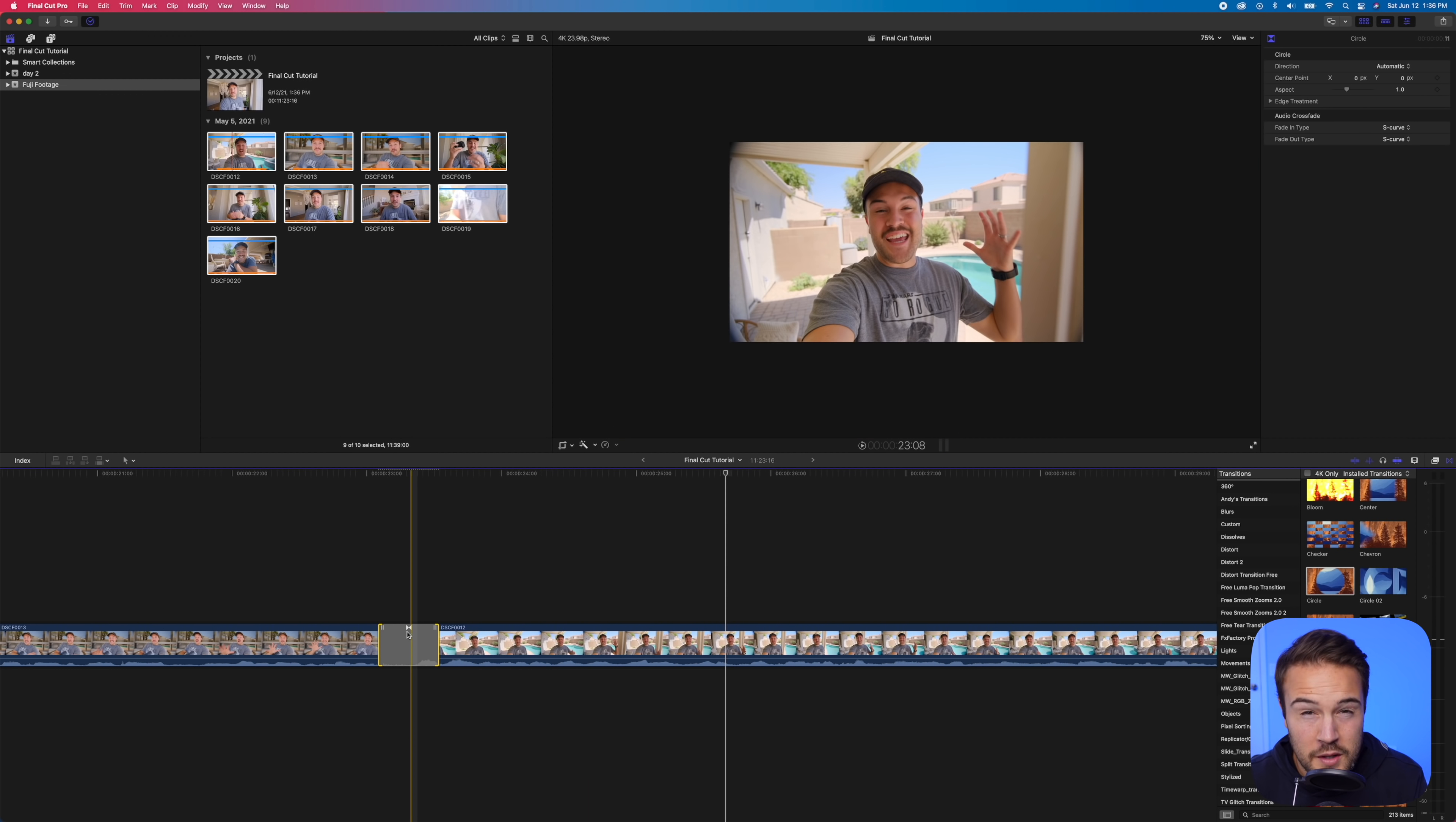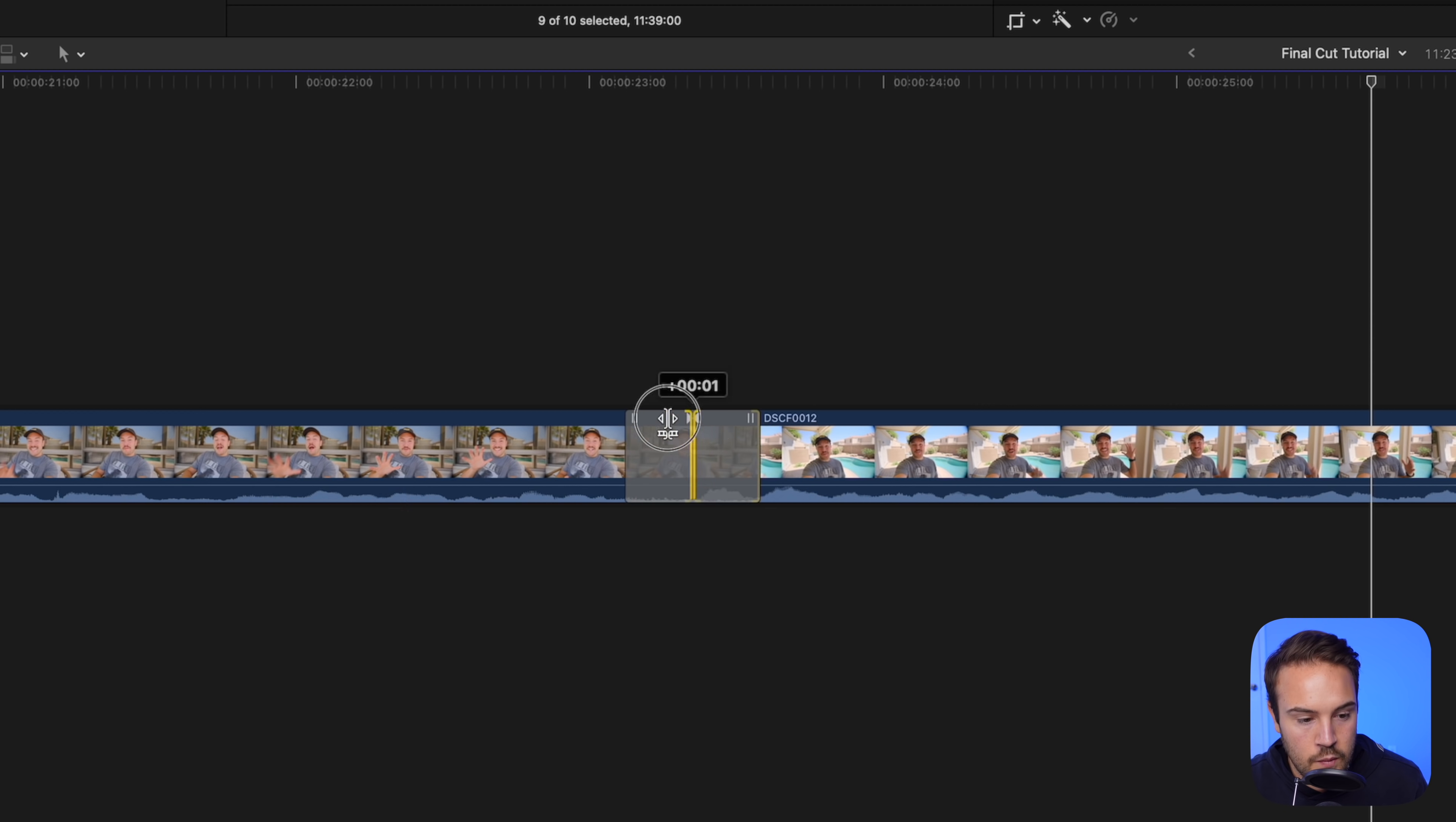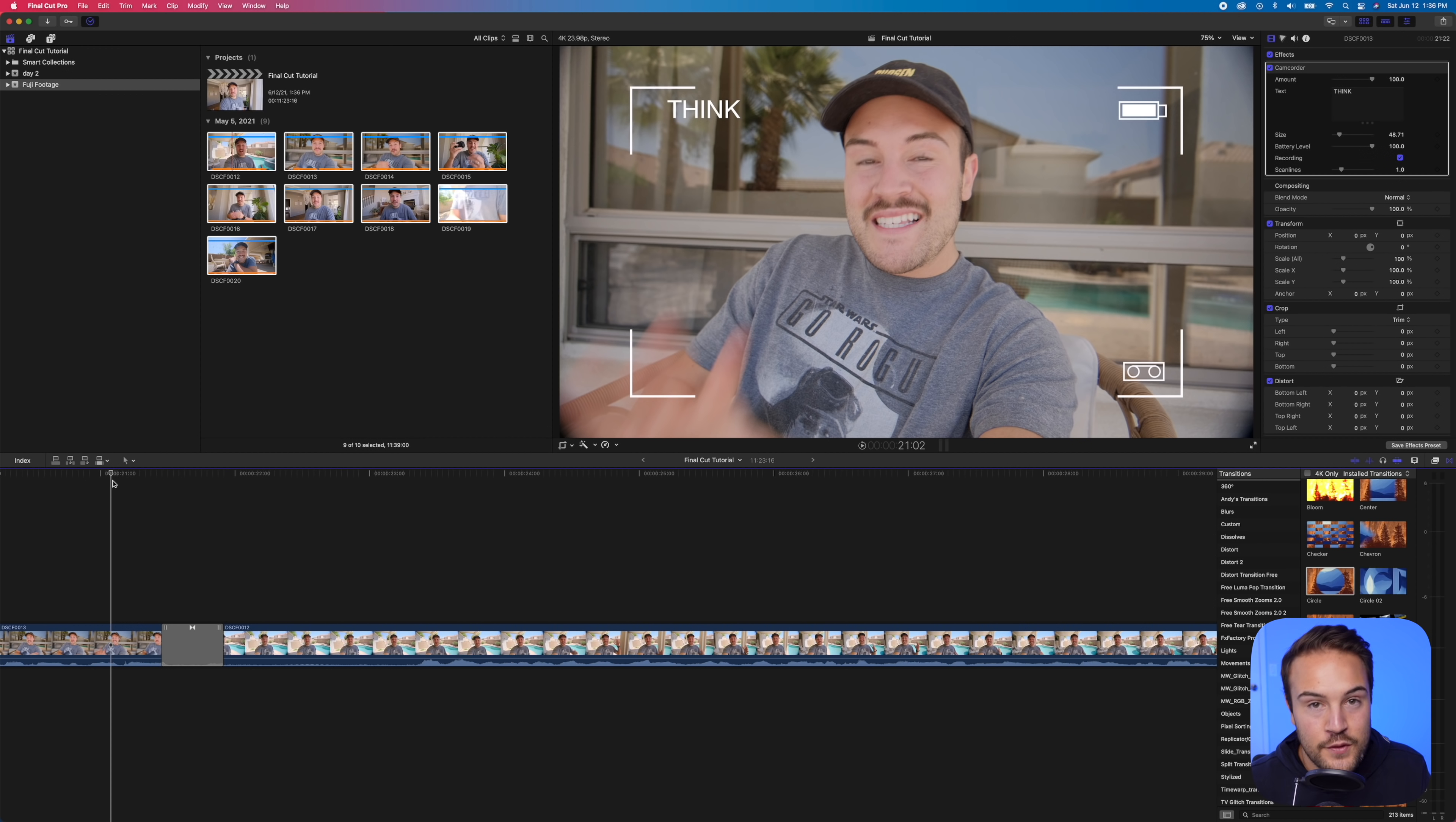Now let's say you want to move the transition a little bit to the left or the right. So it starts earlier, or maybe it starts later. If you hover over the middle, you can actually move this transition. Let's say we want it to start sooner. This is going to cut off what we were just having, but let's say we wanted to cut off that anyways. That's how you can move the transition within the clip to play it earlier or later.